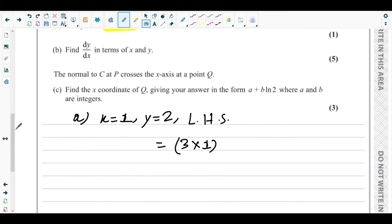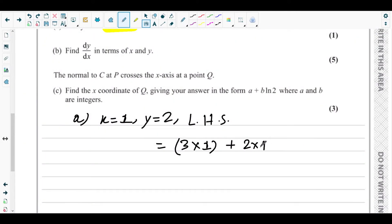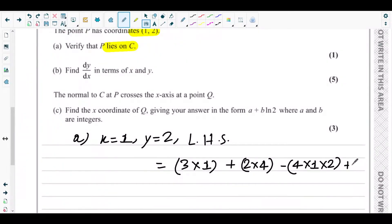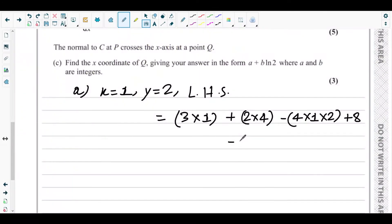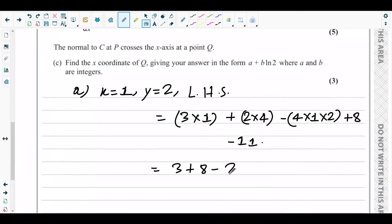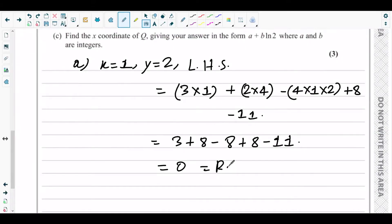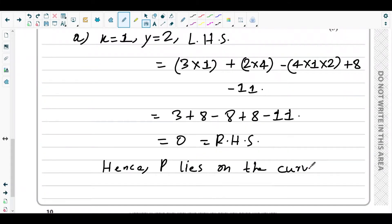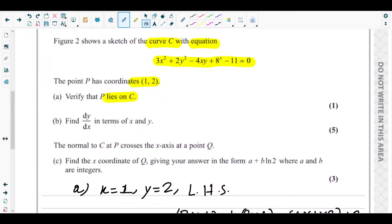Left-hand side: 3x² = 3×1 = 3, plus 2y² = 2×4 = 8, then −4xy = −4×1×2 = −8, then 8^x = 8^1 = 8, and finally −11. So we get 3 + 8 − 8 + 8 − 11: the 8s cancel, giving 11 − 11 = 0, which equals the right-hand side. Hence P lies on the curve.